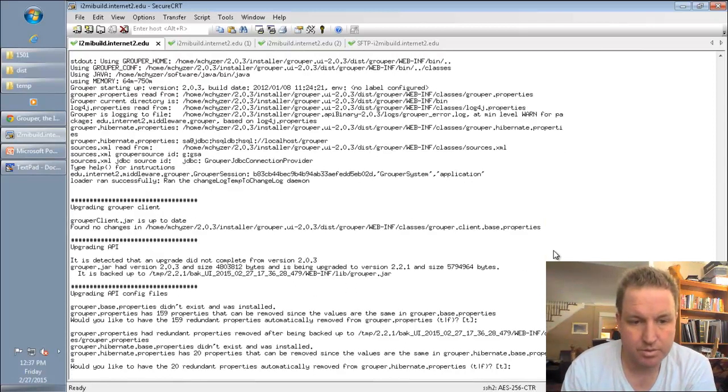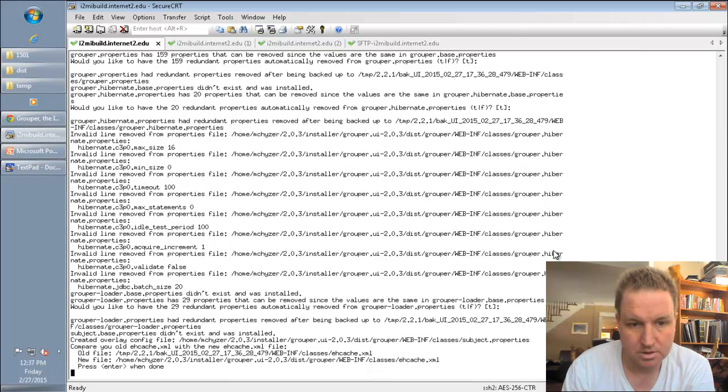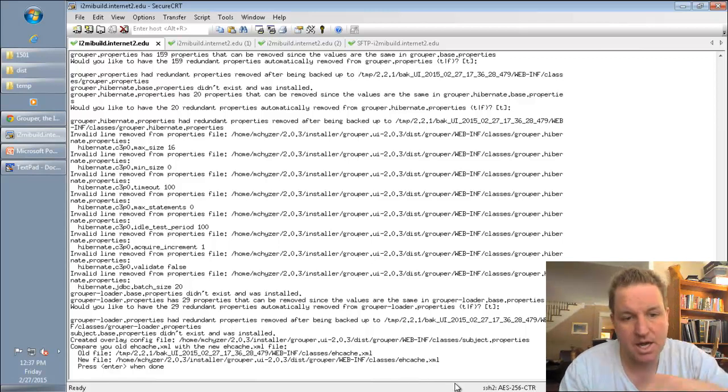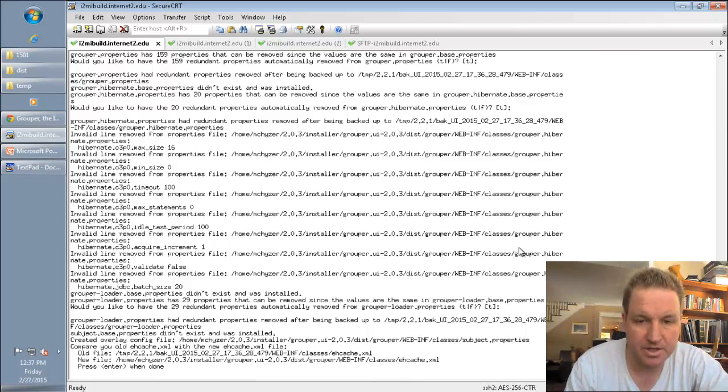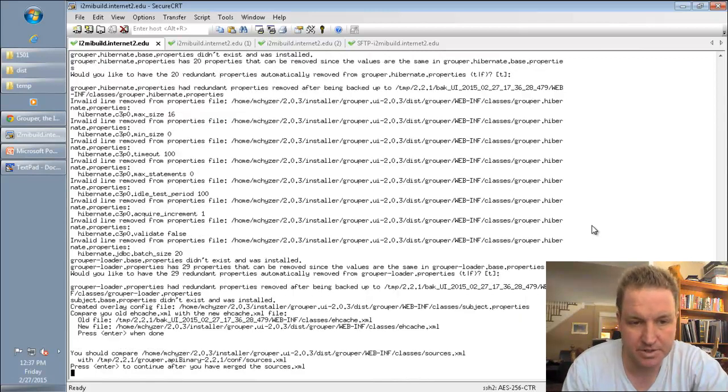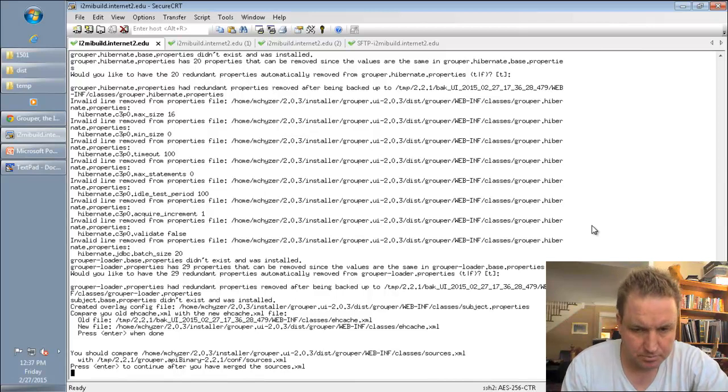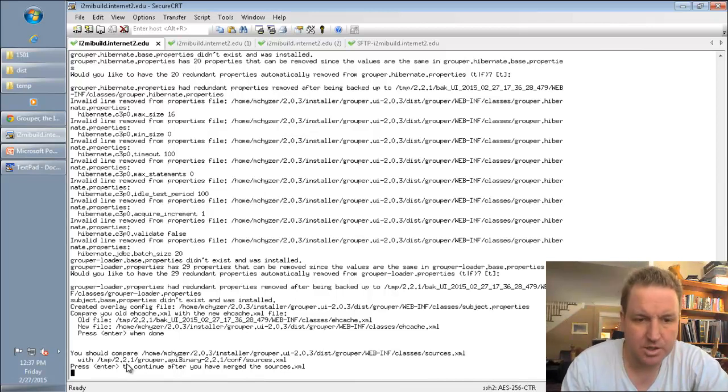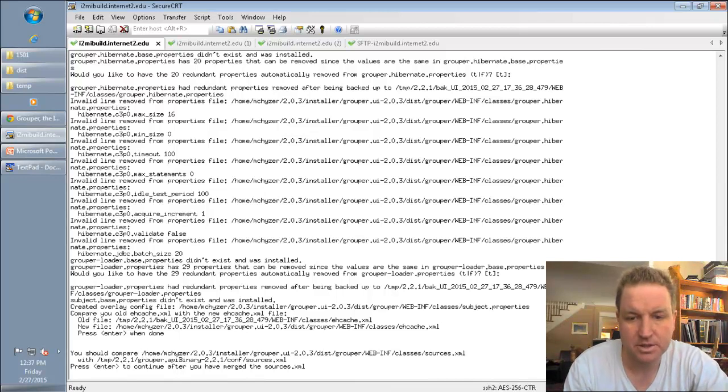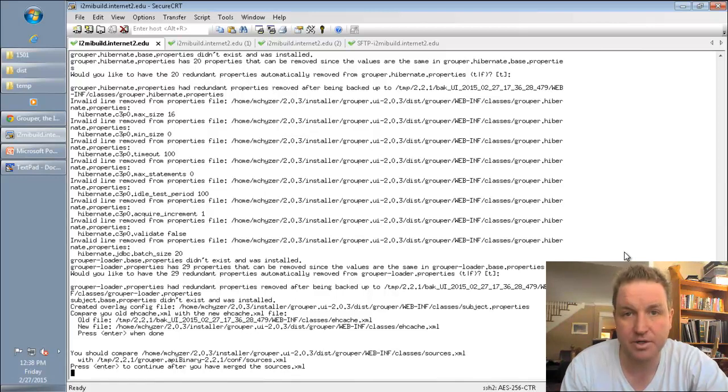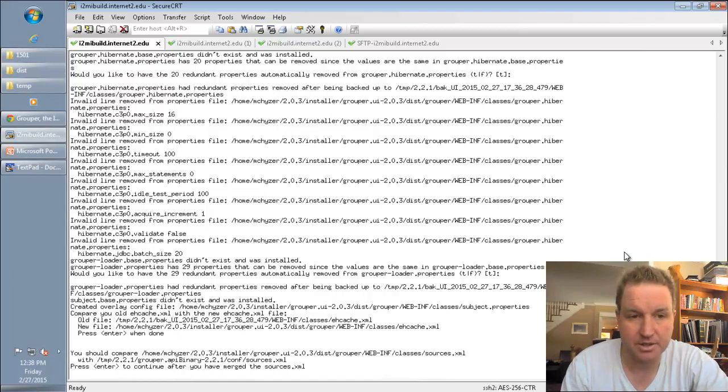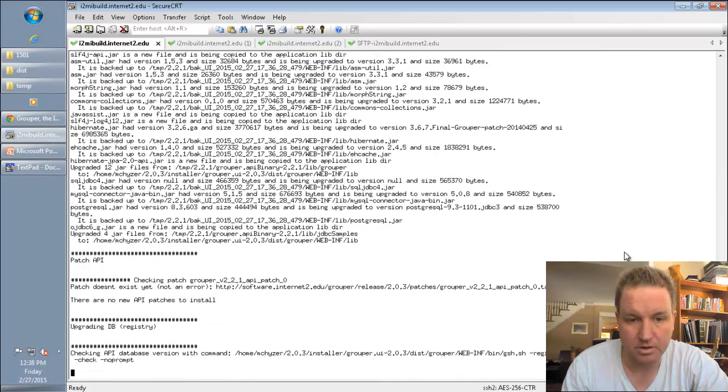So we're going to keep removing the redundant properties from all the config files. The EH cache part, if you want to diff that, you can. Otherwise, it's just going to use the new one, which is fine if you haven't changed any caches. You can compare sources XML and see if there's anything new you want to put in there. Or you can just try to run grouper with the one you have. And if there are issues with the subject API, you can address that.